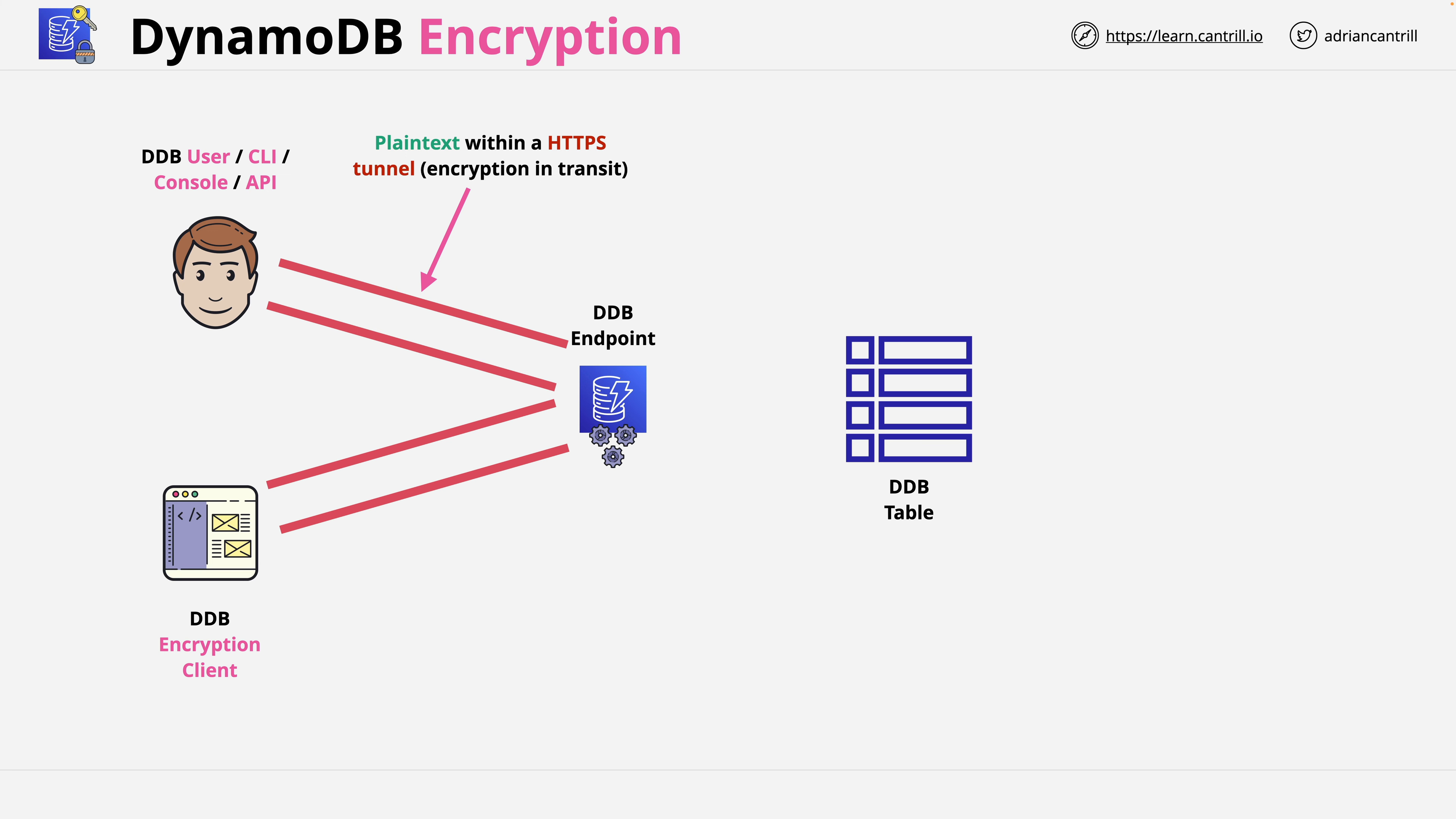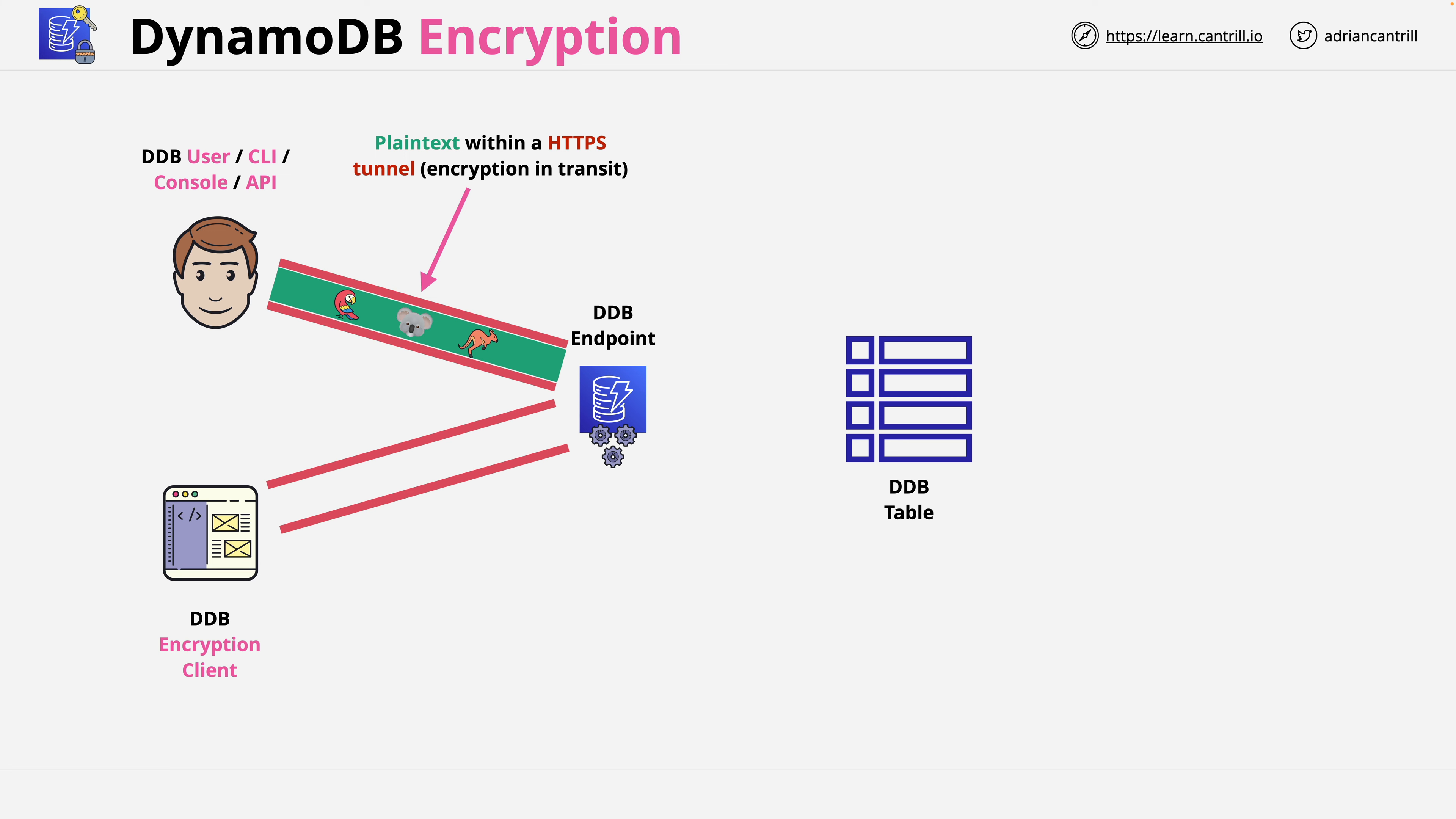If you're connecting to DynamoDB using the console, the CLI, or API, you're generally going to have plain text inside the tunnel. So in this example, plain text data about animals.